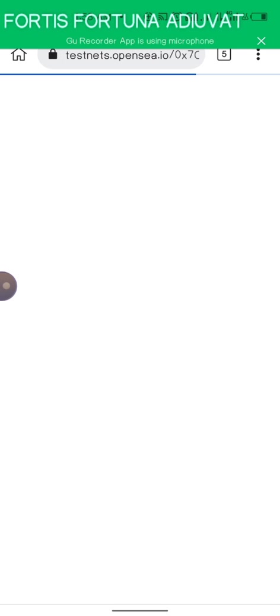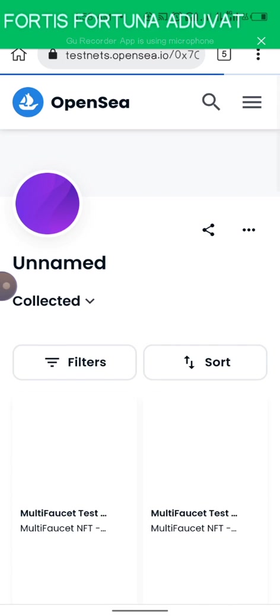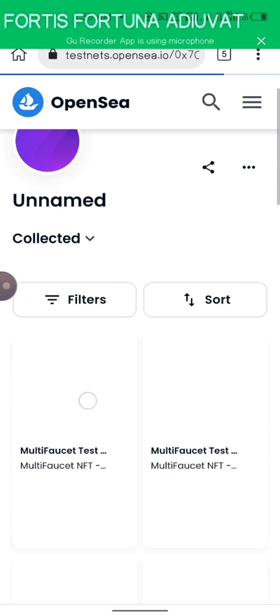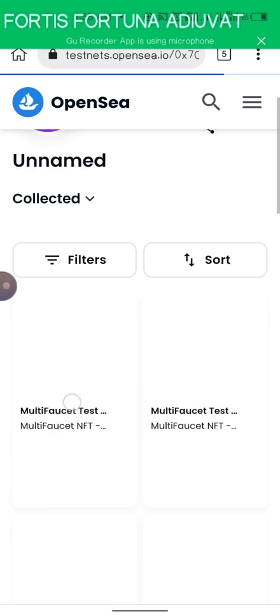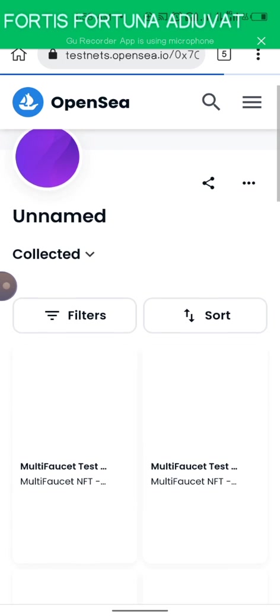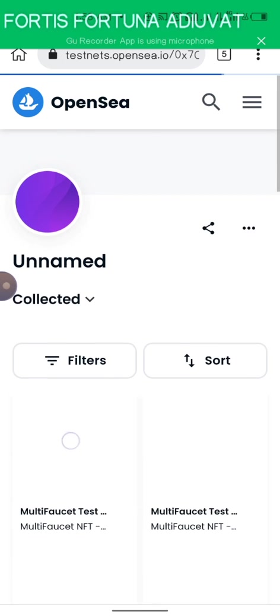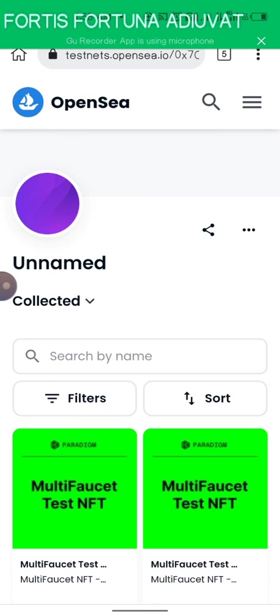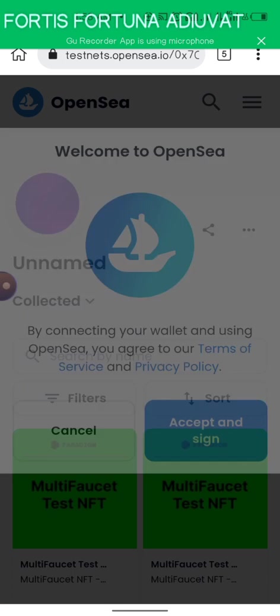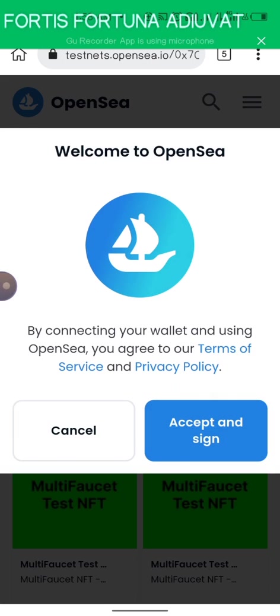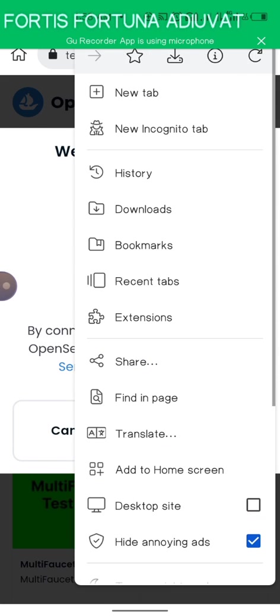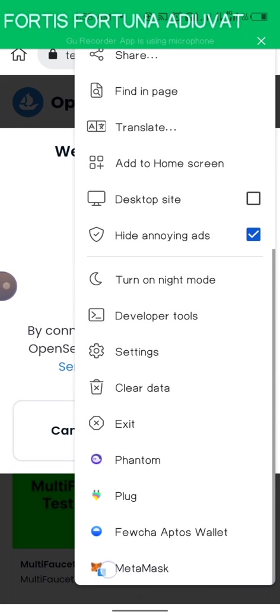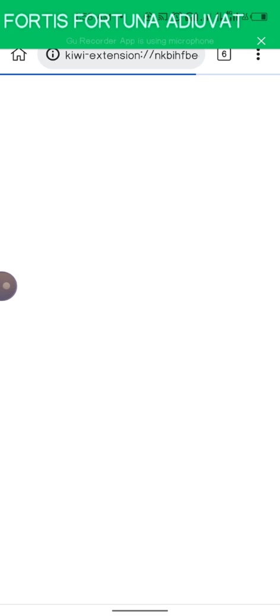You can view all the NFTs that are right there. You can just accept and sign.